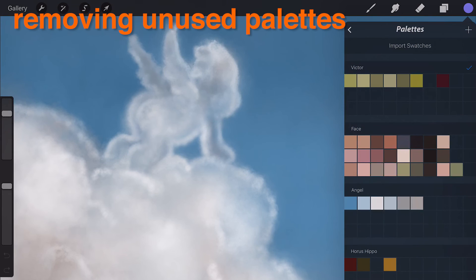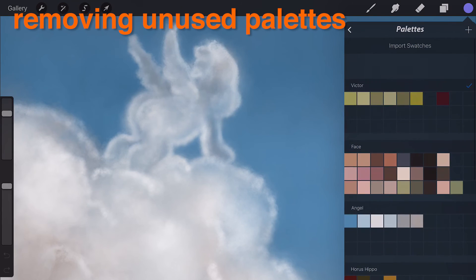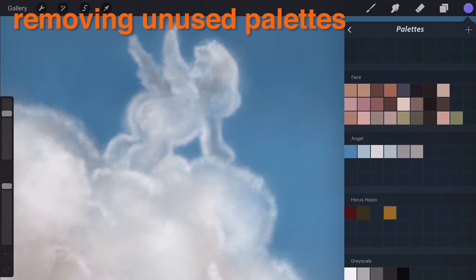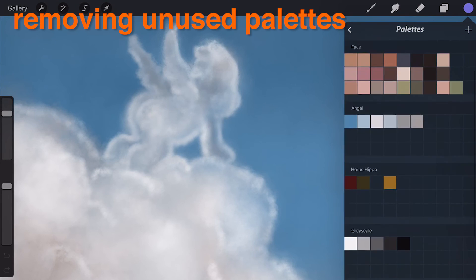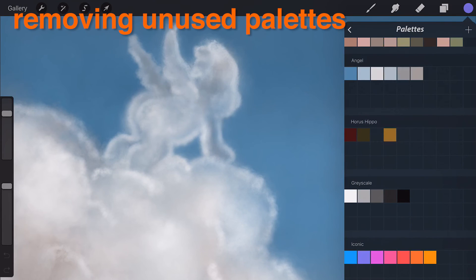Removing unused palettes. When you no longer need or use a color scheme, delete a whole palette in one action.